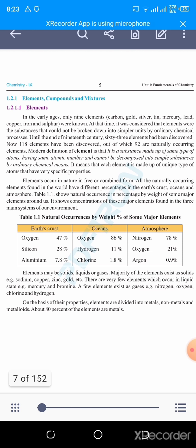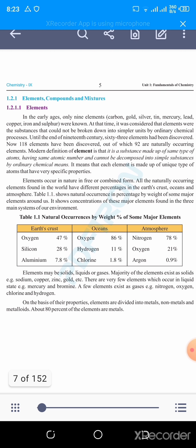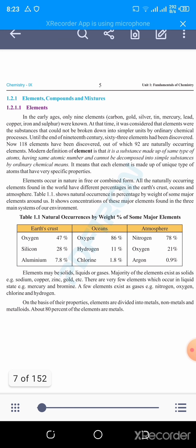In the earliest ages, only nine elements were known: carbon, gold, silver, tin, mercury, lead, copper, iron, and sulfur. At that time, it was considered that elements were substances that couldn't be broken down into simpler units by ordinary chemical processes. These nine elements were discovered because they could not be further broken into smallest pieces by ordinary chemical processes.